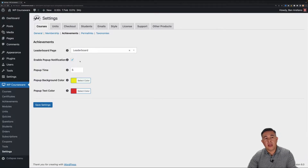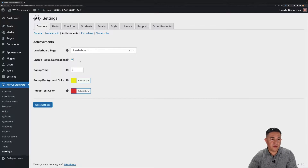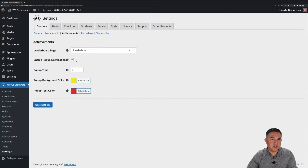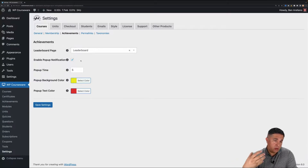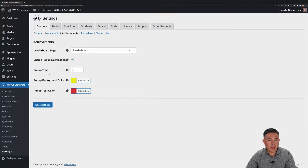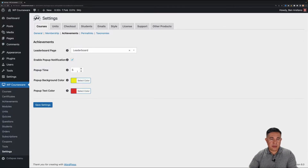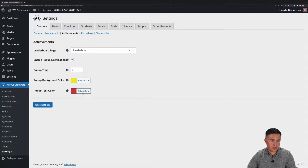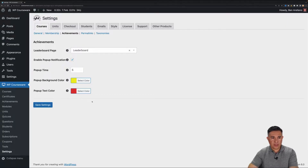Next you have the option to enable pop-ups. Basically, when somebody achieves an award they'll have a fly-out pop-up notification on the front end notifying them that they received an award. You can have that enabled or not. If you do not enable it, it can still tabulate the points you give them — they just won't receive the fly-out notification. The pop-up time controls how long the pop-up stays on screen, and then you have background color and text color for styling that notification. Once you have all that set, click Save Settings.